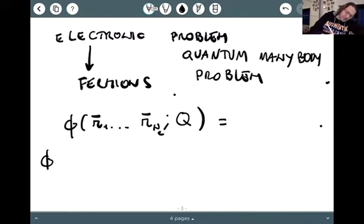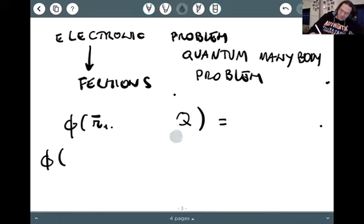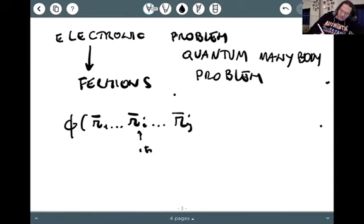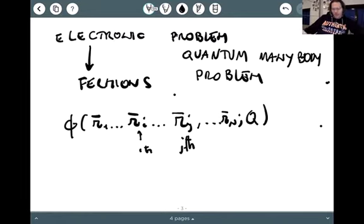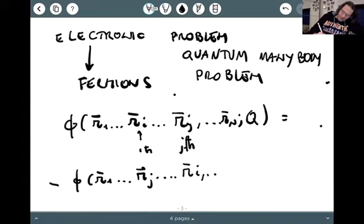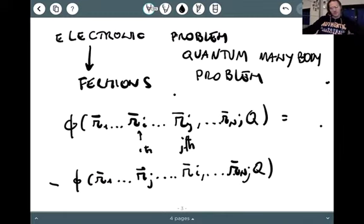To remind ourselves what this means: suppose I have many electrons, and I pick the i-th electron and the j-th electron. If I switch the i-th and j-th particle, I must pick up a minus sign. At the i-th position I put the j-th electron, and at the j-th position I put the i-th electron.